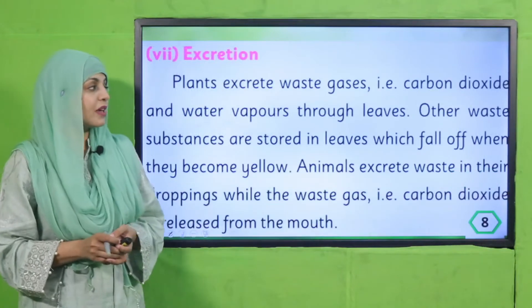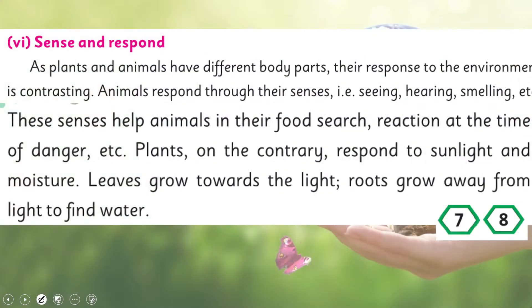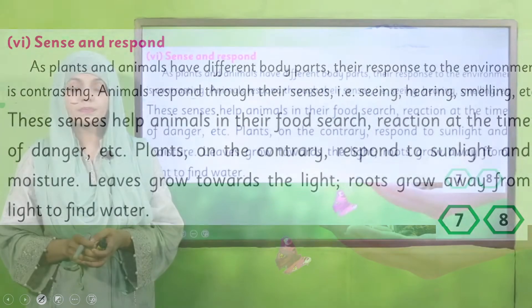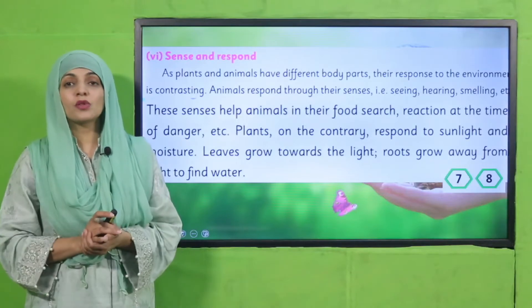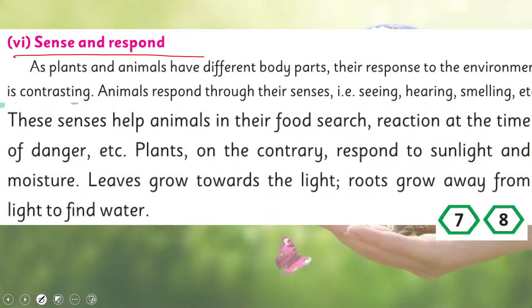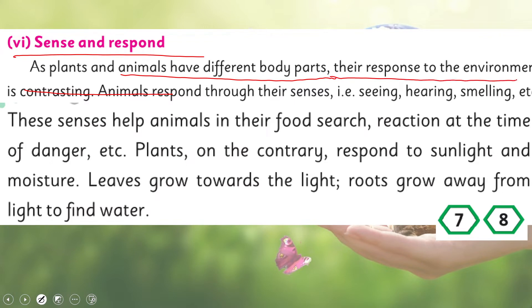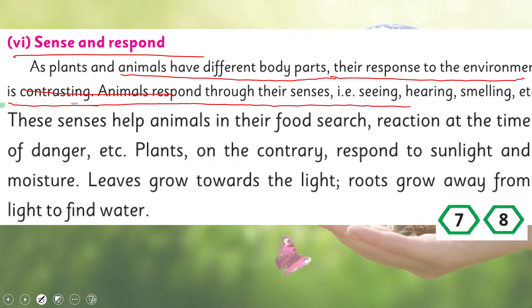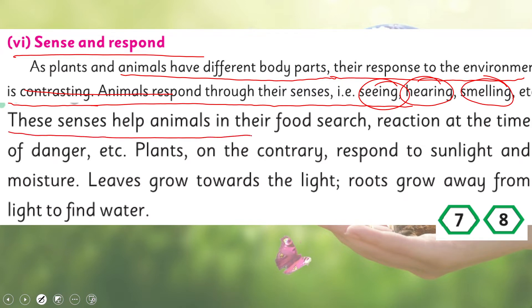Please open page number seven in your science books. Sense and respond: plants and animals have different body parts, and their response to the environment is contrasting. Animals respond through their senses — seeing, hearing, smelling, etc. These senses help animals in their food search and their reaction at the time of danger.